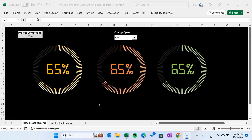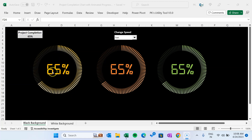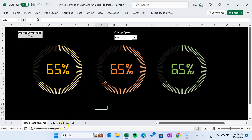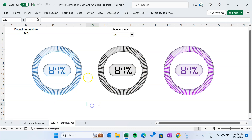Hello friends, welcome back. My name is PK. In this video, you will learn how to create a beautiful project completion chart to show the progress of a project. This is an animated progress circle chart wherein we have displayed the data label in digital numbers form. We have created two versions of this chart — the first version is on the black background and another version is on the white background.